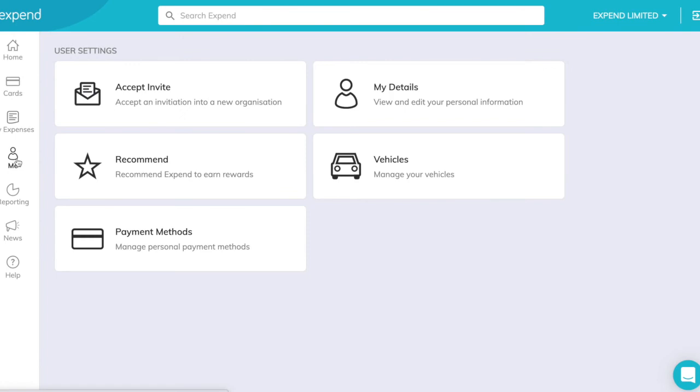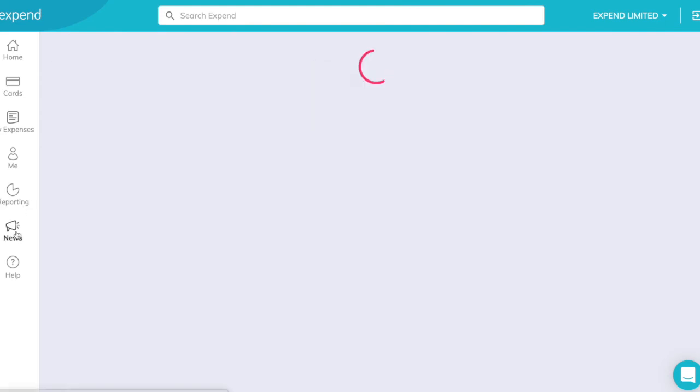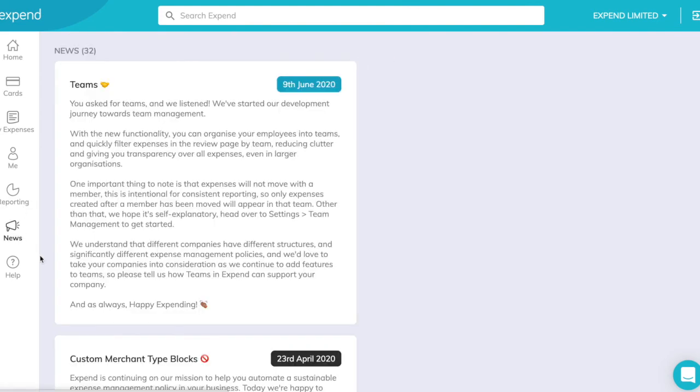Under the Me tab, you can access a whole host of settings. Your details, vehicles, payment methods. Under reporting, you can see key insights into how you've been spending and live reports.